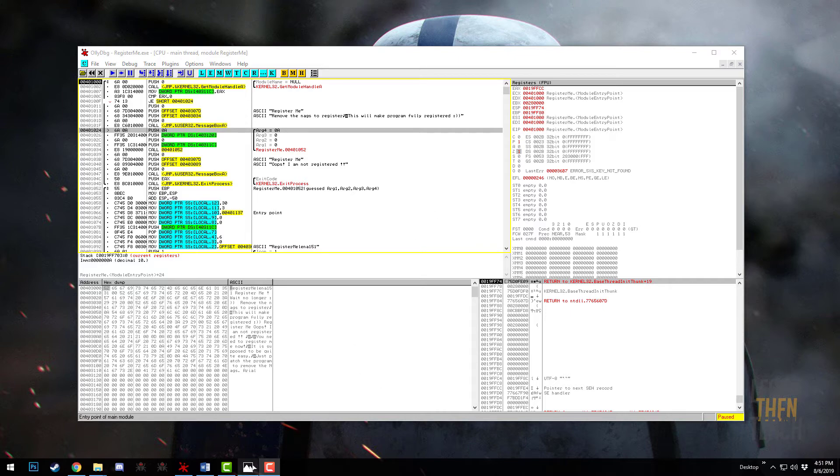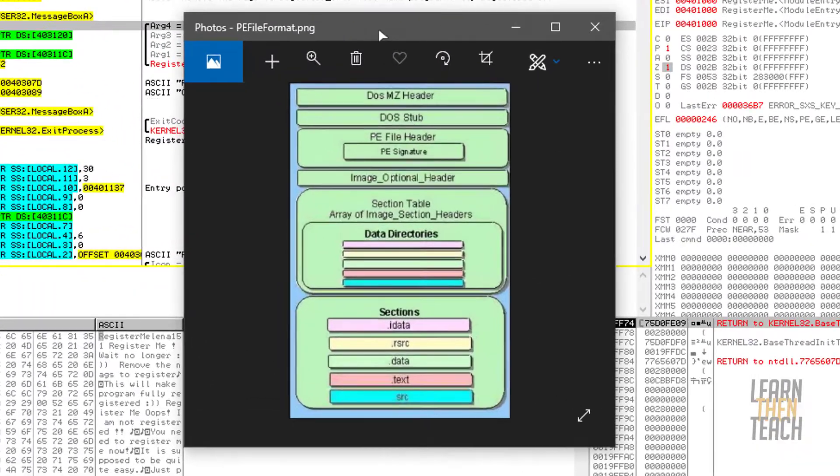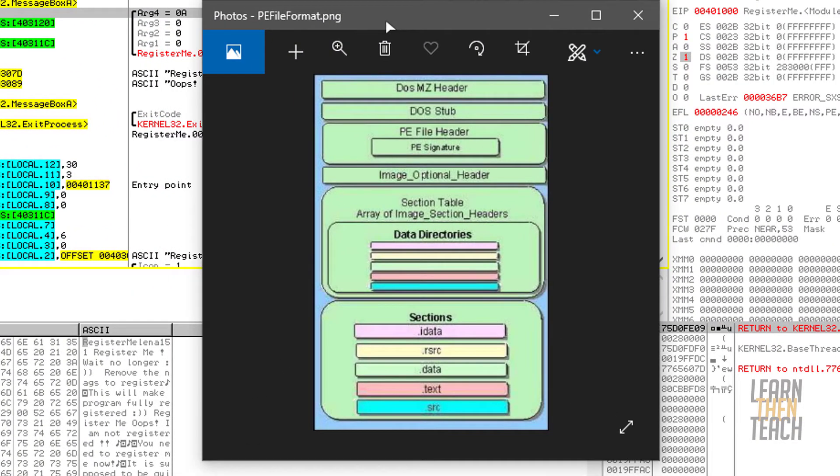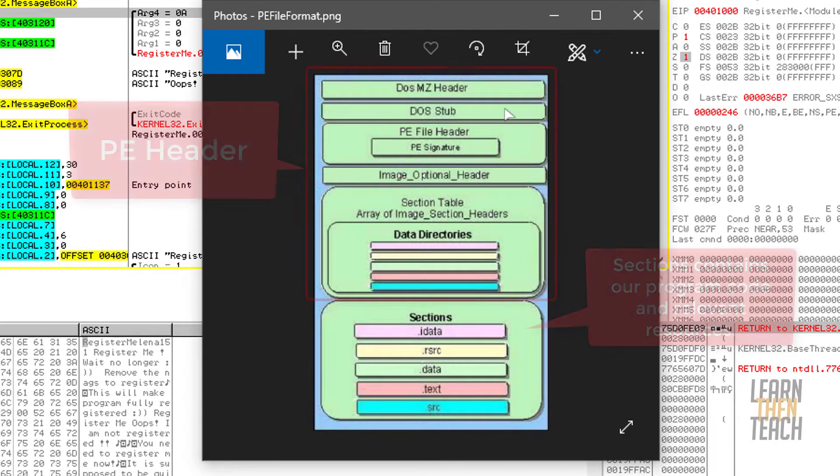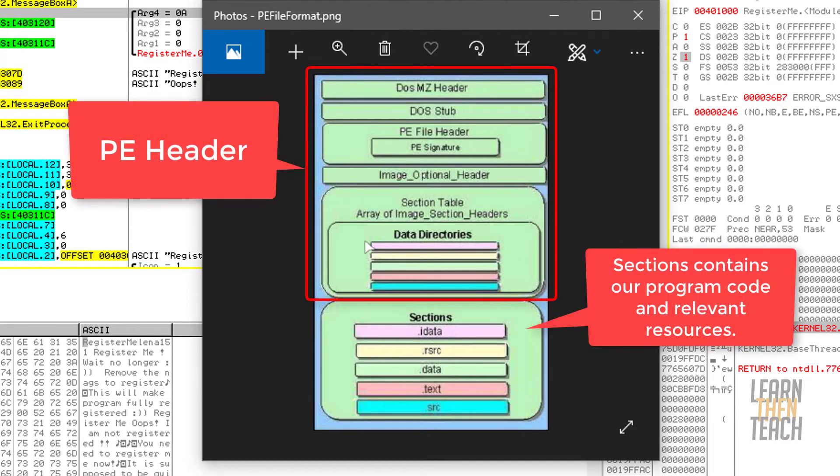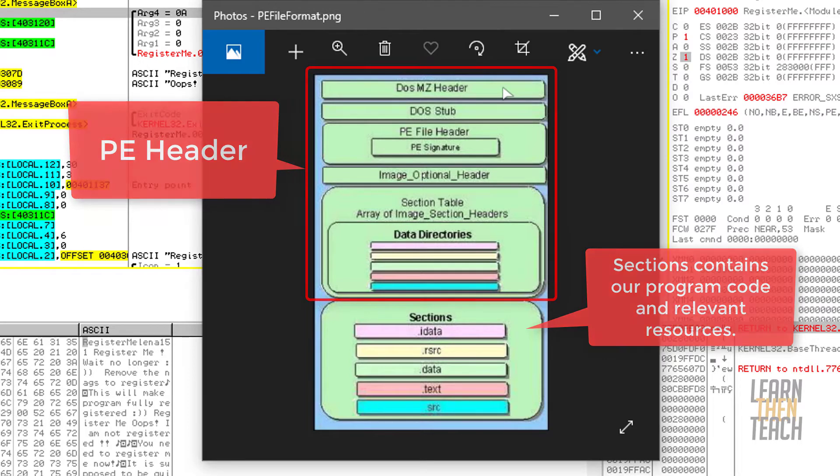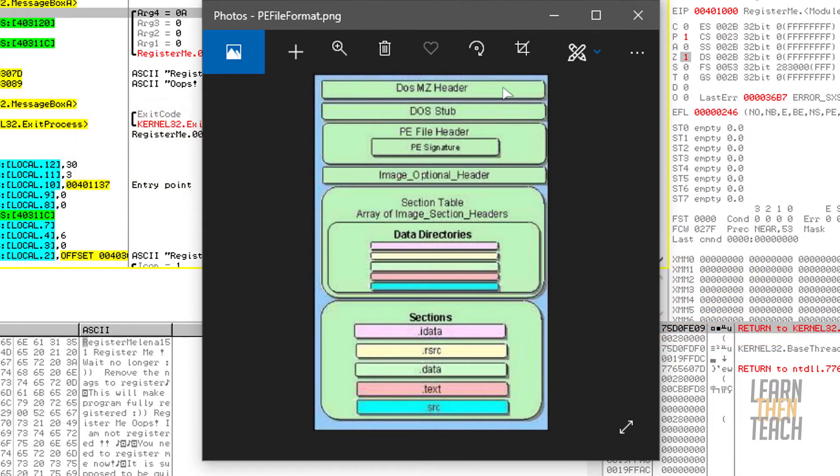Let's visualize what the actual PE format looks like. Lino used this great picture in his tutorial that kind of lays the structure of it all out for us. We have our MZ header, we got our stub, we got the PE file header, we got the optional header, and we have our section table. All of these subsections combined to make the PE header.